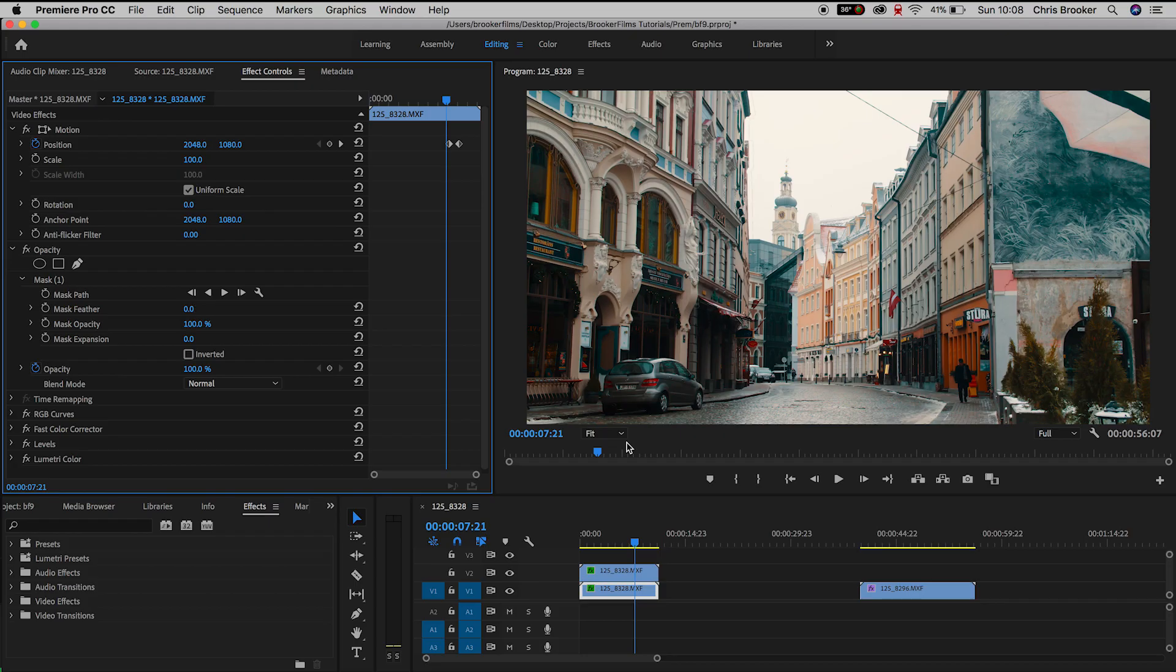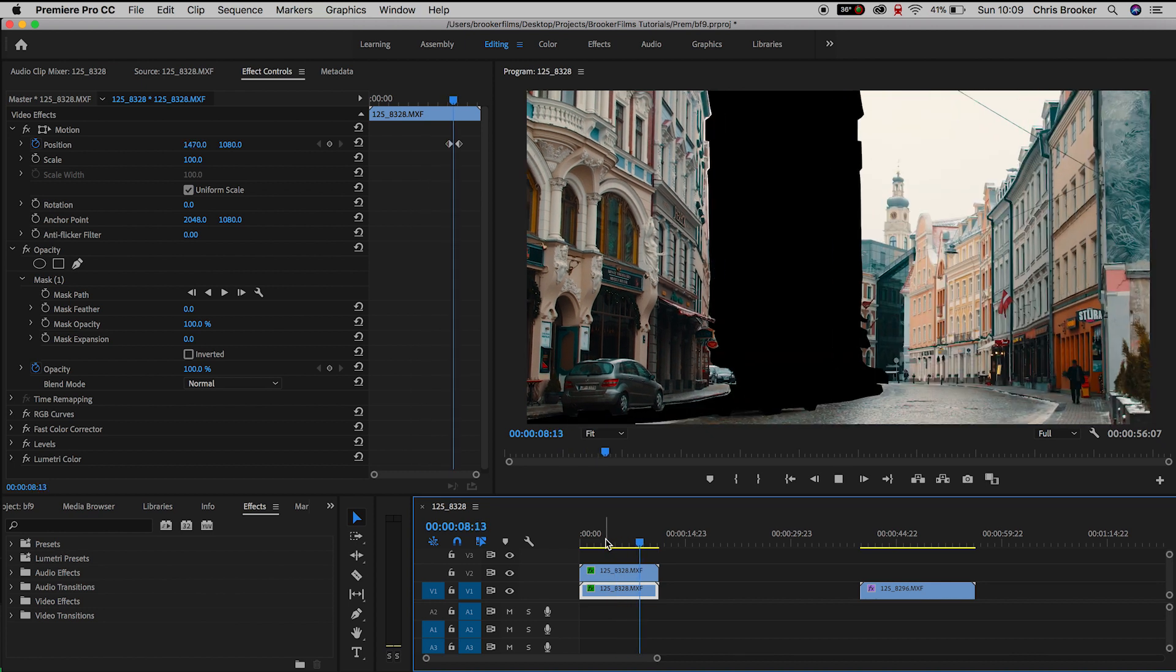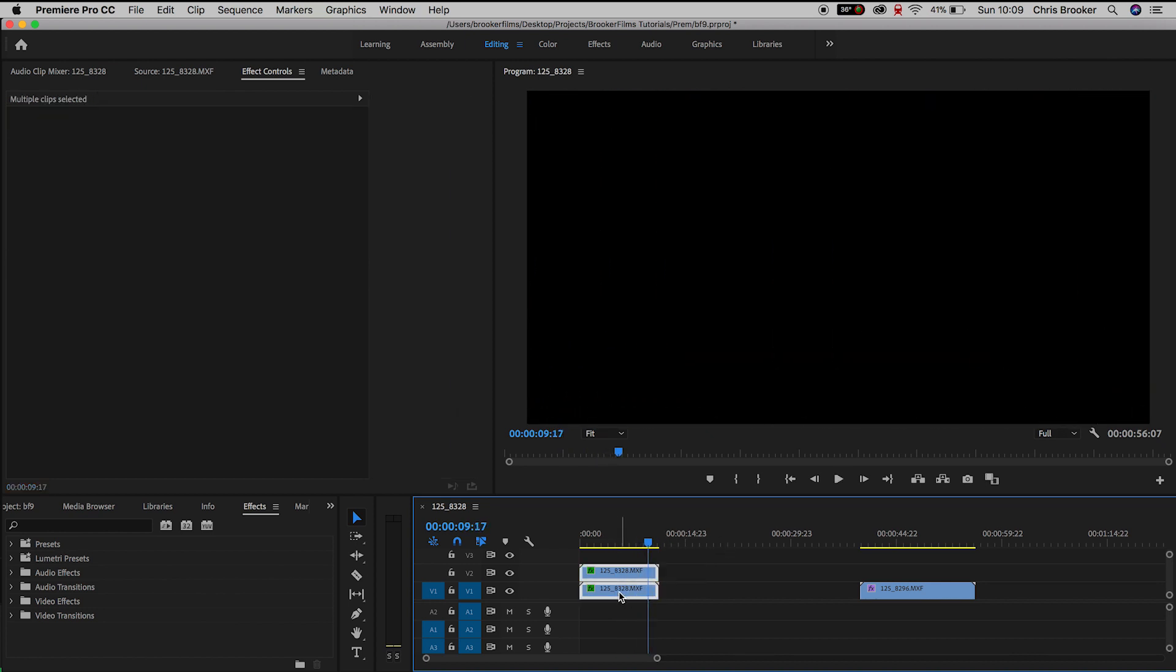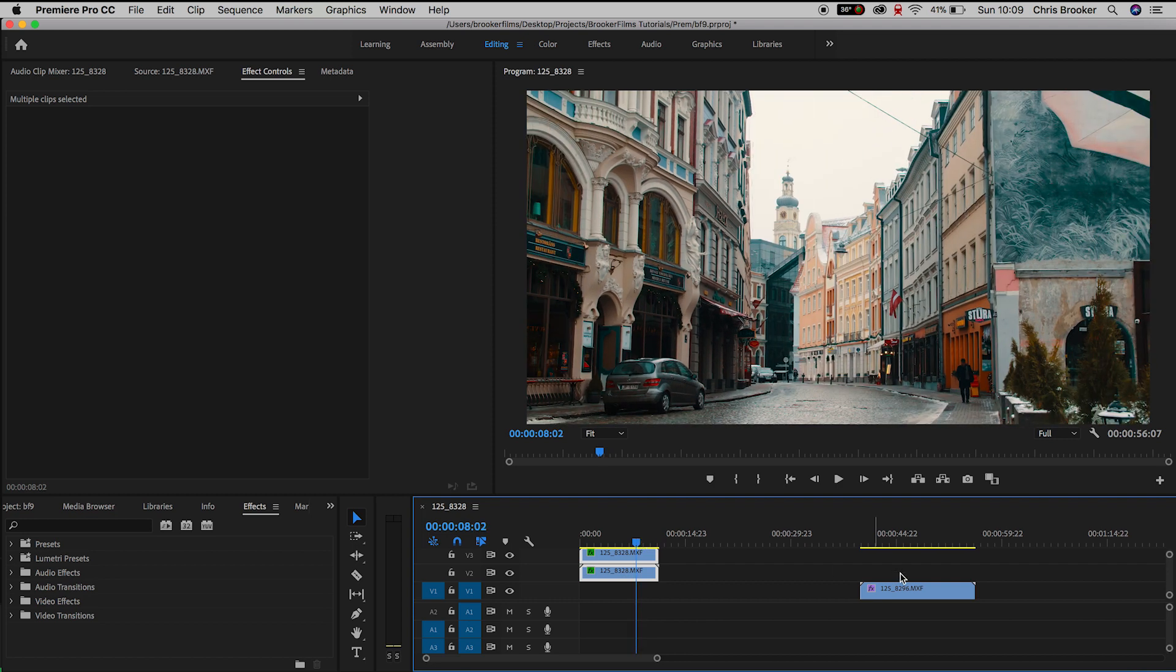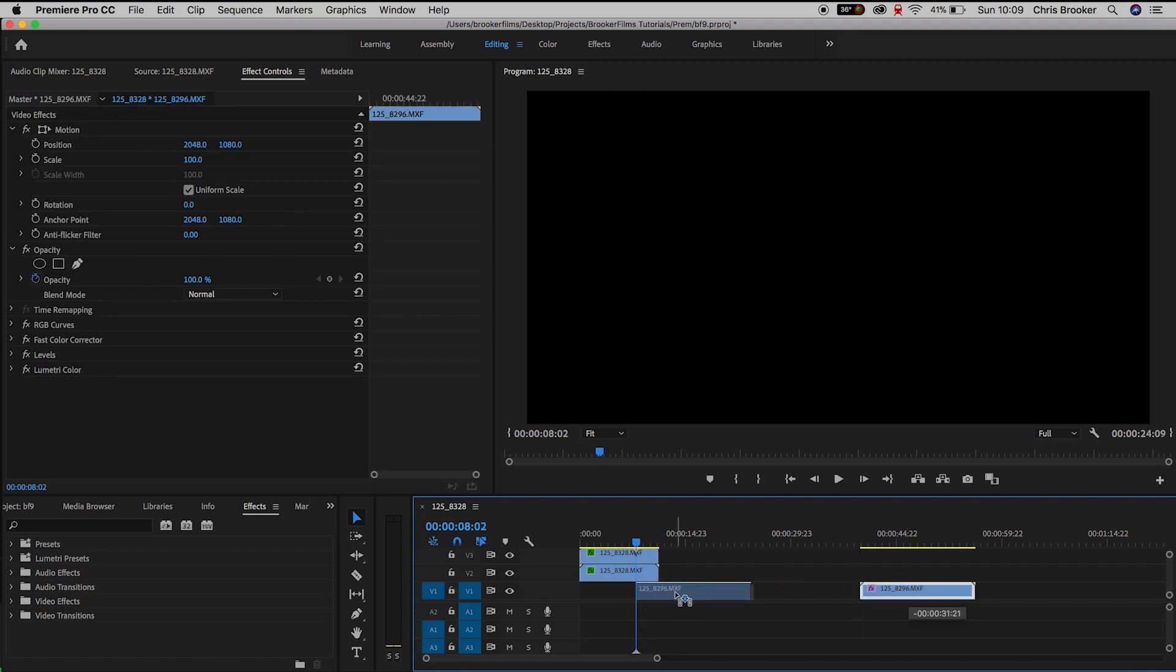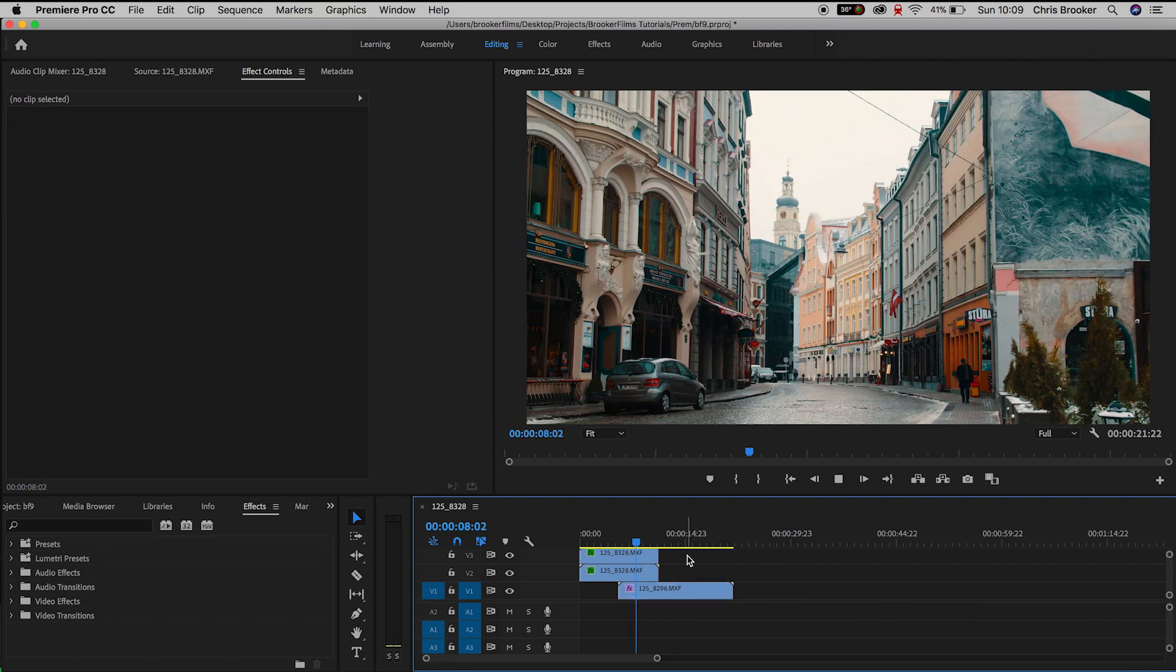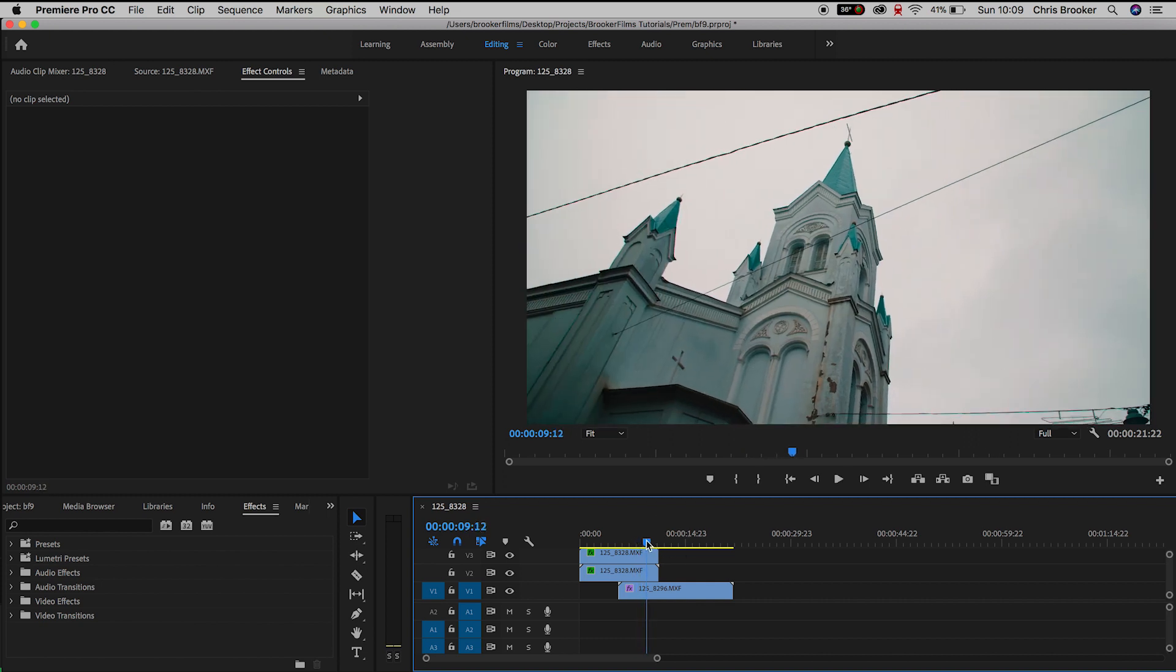Now from here we need to move both of those videos up one track and then we'll drag our second video. So that's the video of our church and we'll pull that underneath those two videos. And then if we play this back you can see that the image splits in half and reveals that church.